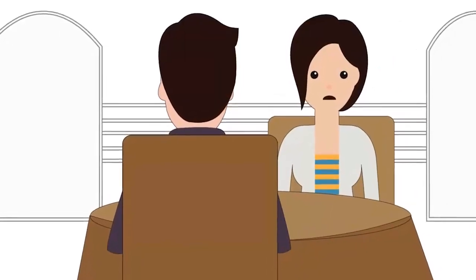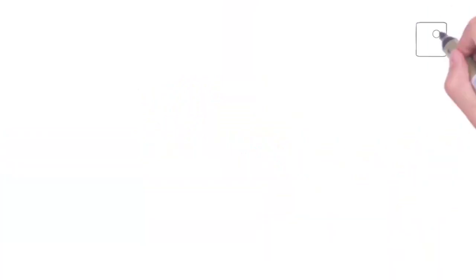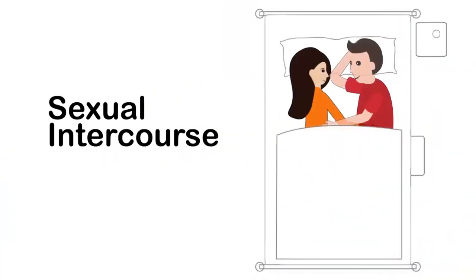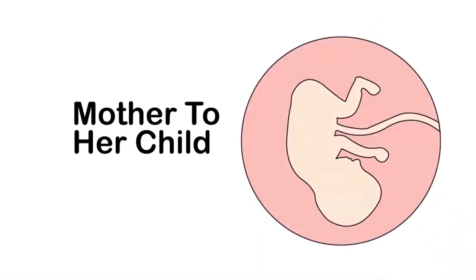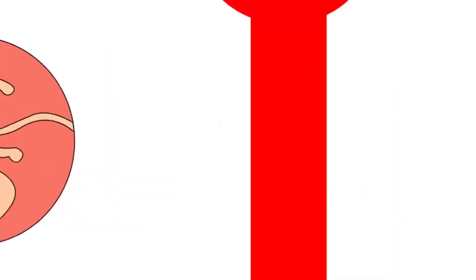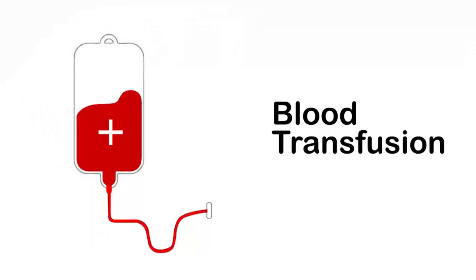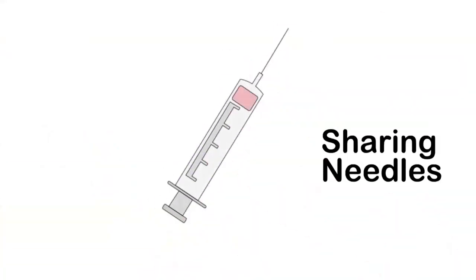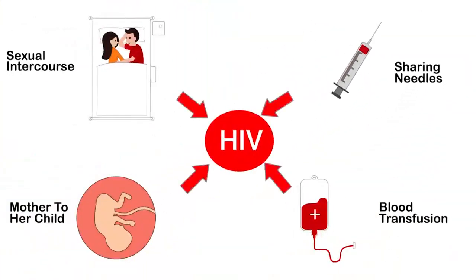She explained that HIV is not only transmitted via sexual intercourse with an infected person. It can also be transmitted from an infected mother to her child or during a blood transfusion or even while sharing needles intravenously in drug abuse cases.